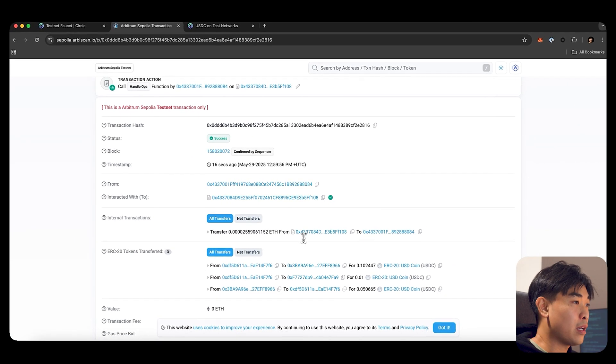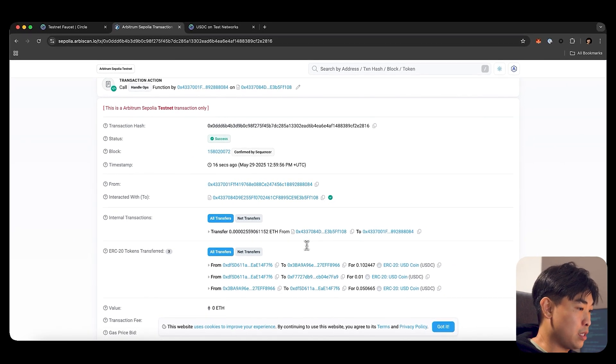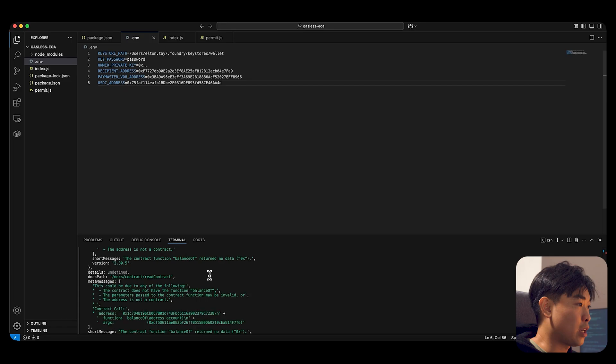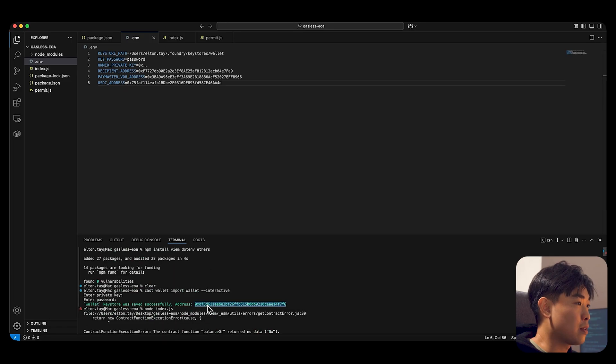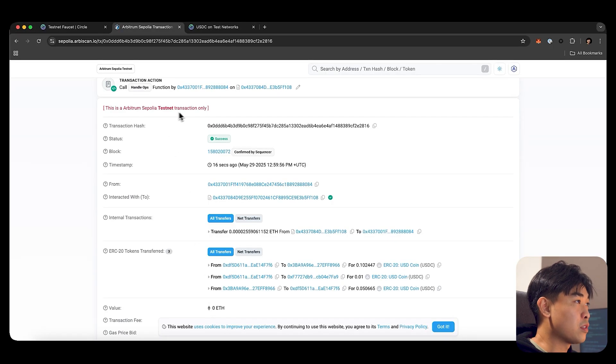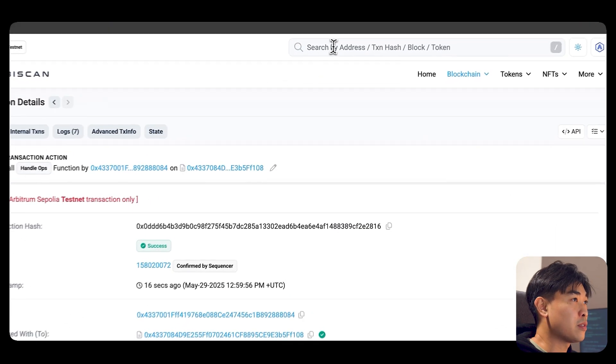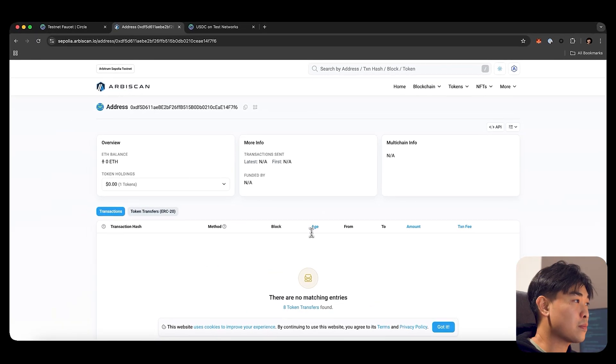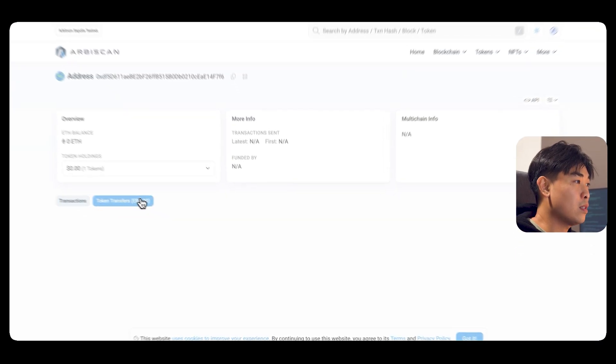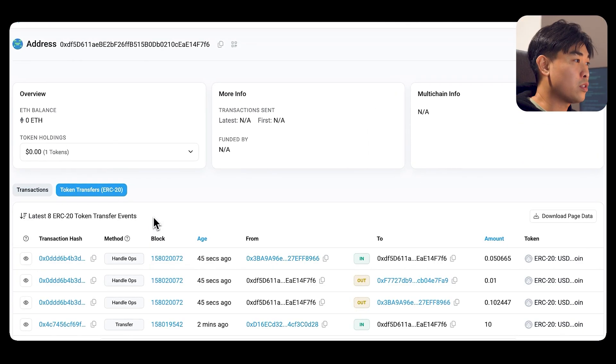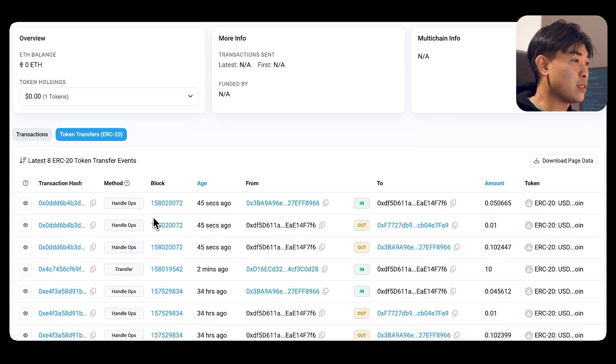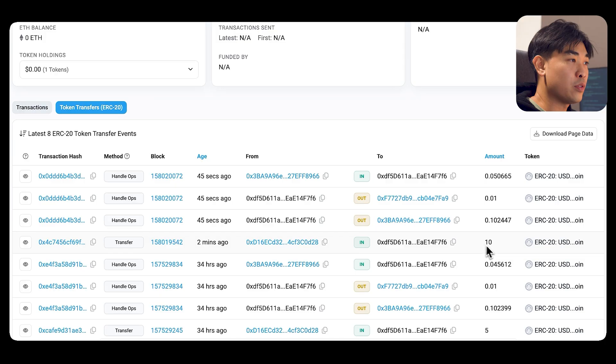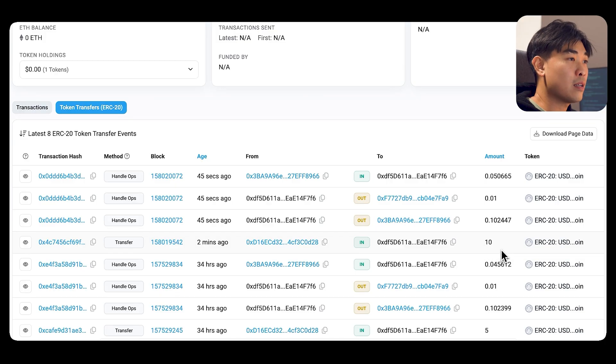And you can go into your wallet. My address is actually, let me go check it out again. I'm going to check my address to see all the details. On the token transfer, you can see I funded 10 USDC.